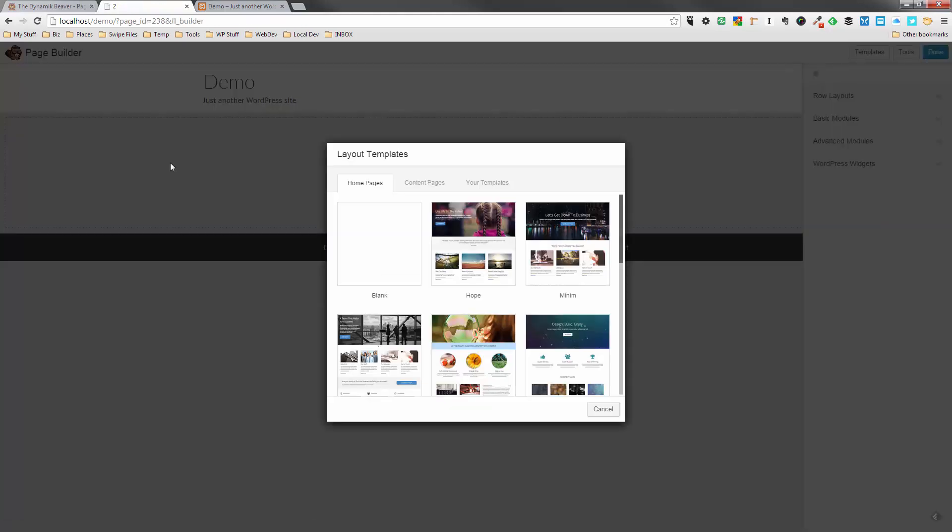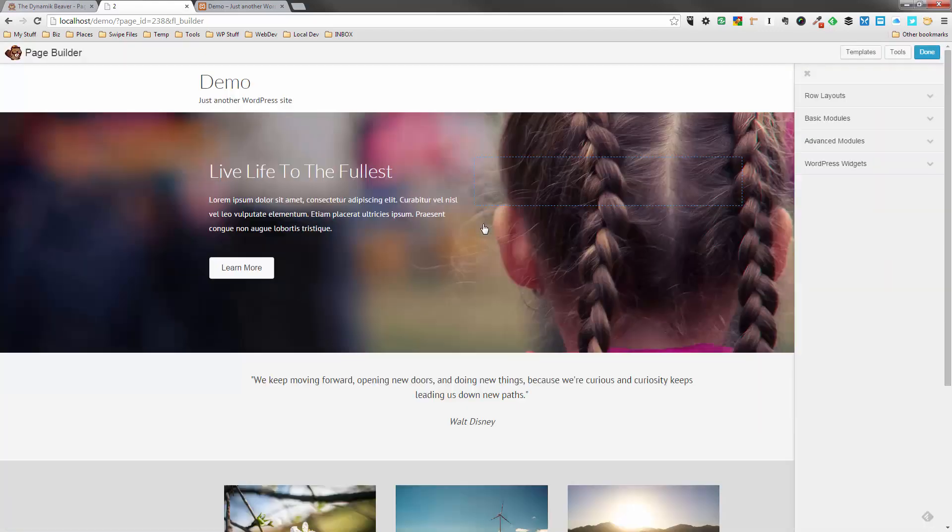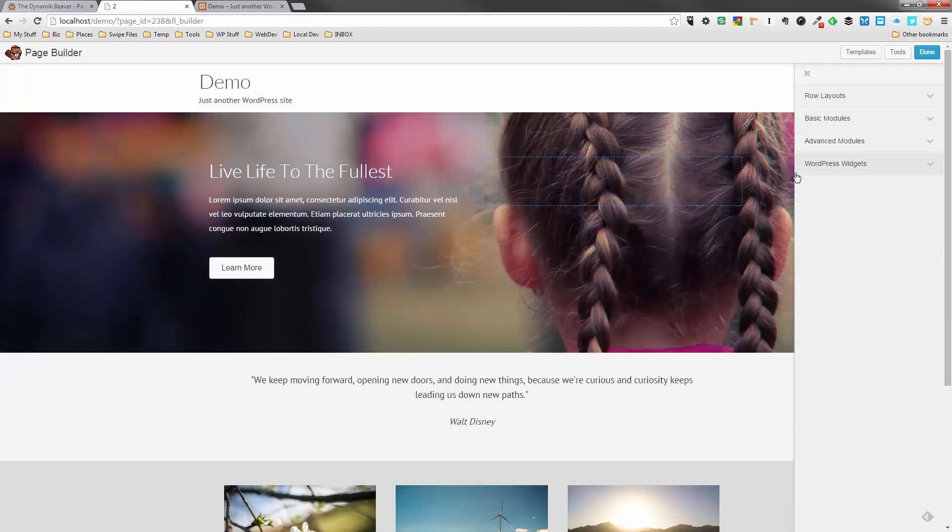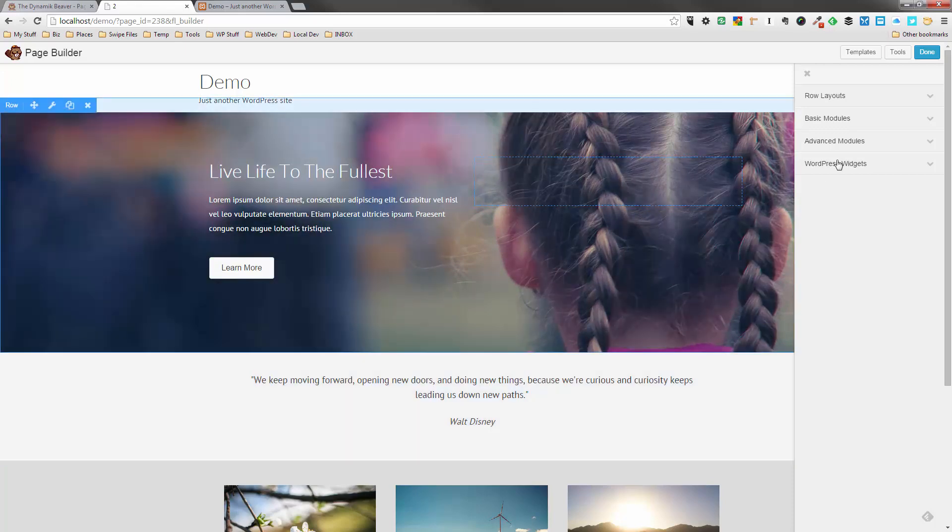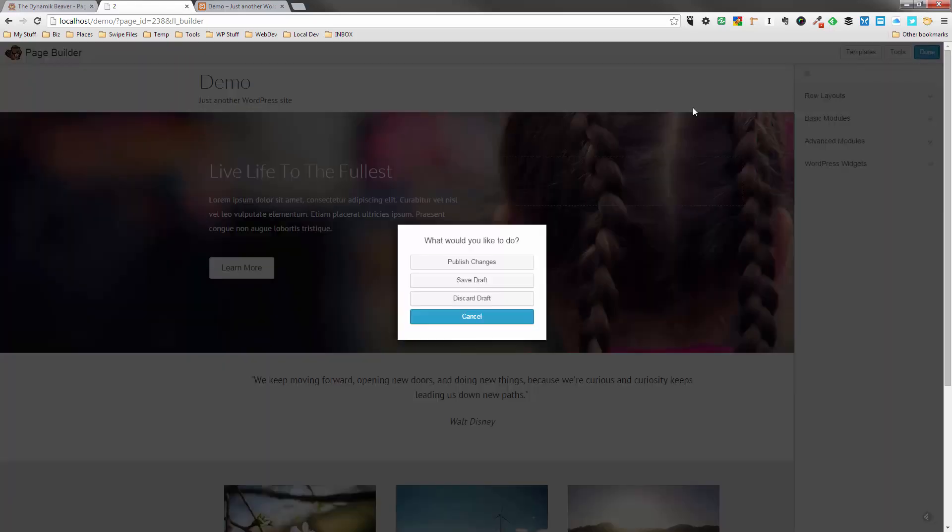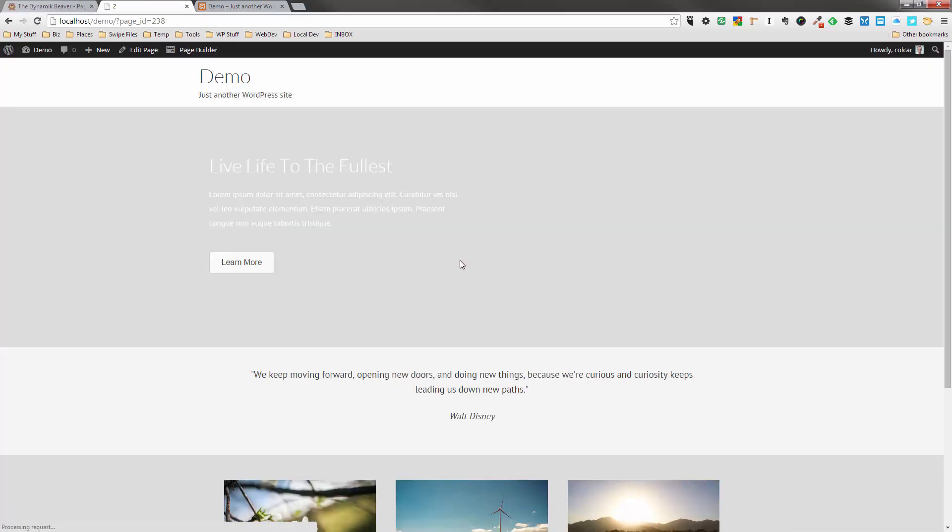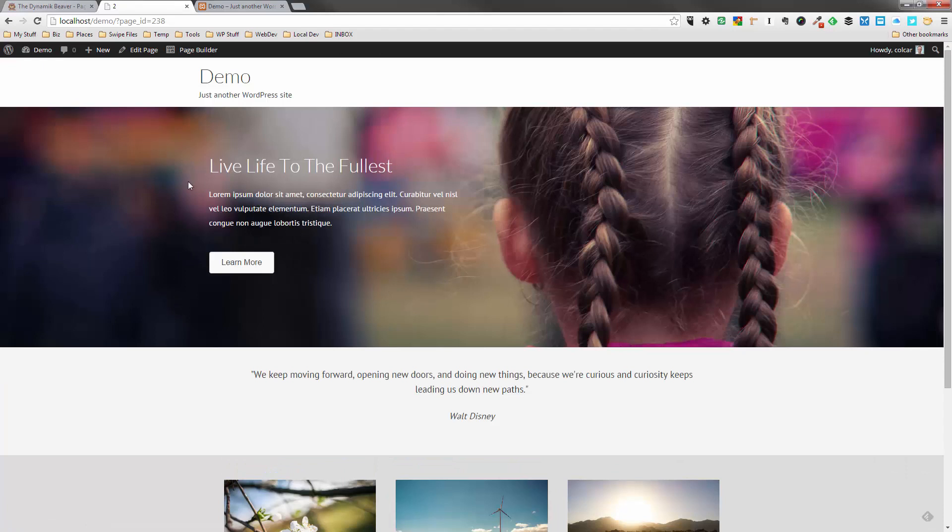And what you're going to notice is that I'm going to click on the same template we used before, the Hope template. And you're going to notice that we now have full width. So that is all we need to do to create the full width pages. So I'm going to click on Done, Publish Changes. And there's your full width edge to edge wrap that we were looking at.